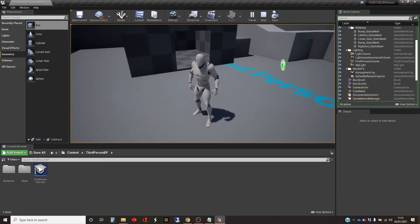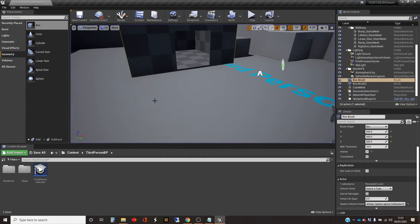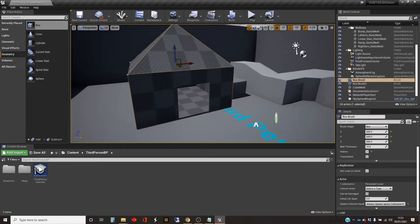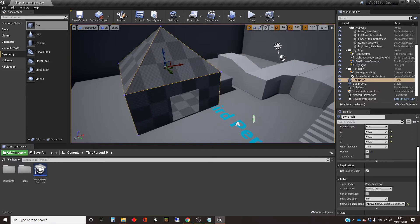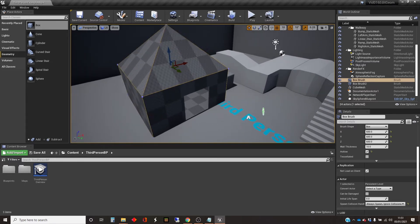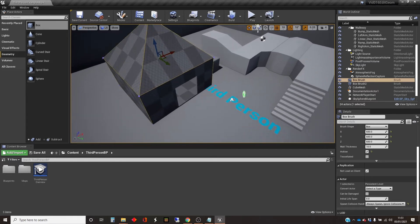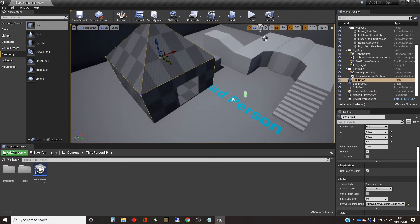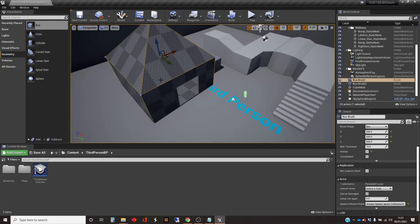So I keep going on about the fact that geometry objects are quite computationally expensive, and if you've used them to block out a level and you want to keep them rather than replacing them with static meshes that you've made, then the thing to do is to convert them into static meshes.